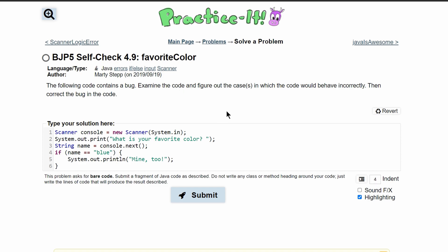We need to examine the code and figure out the cases in which the code behaves improperly. So first we have a scanner for user input. We prompt the user with this print statement, and then we store their answer inside of here.